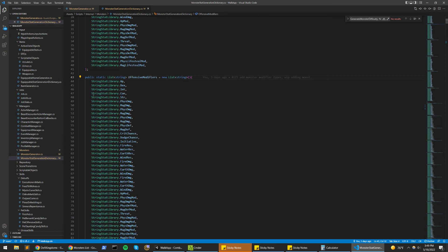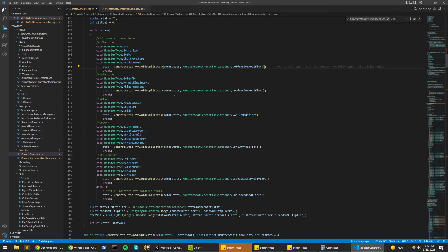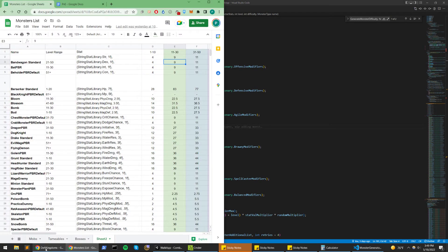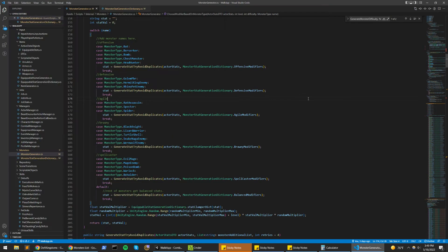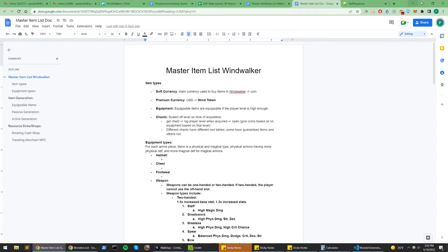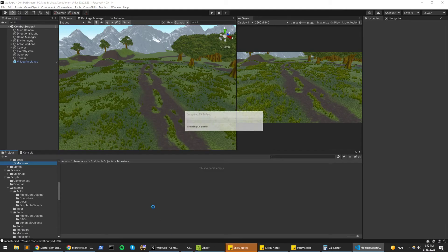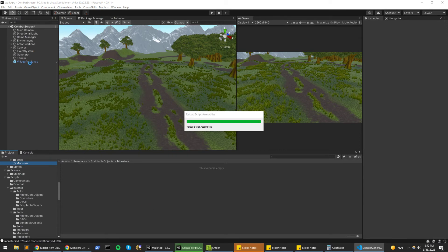And then you can look into here, offensive modifiers. We have HP, dex, int, con, strength, damage shows up a few times. And what the algorithm does is just kind of randomly choose one of these.